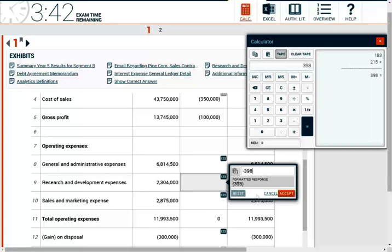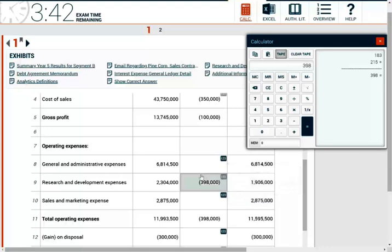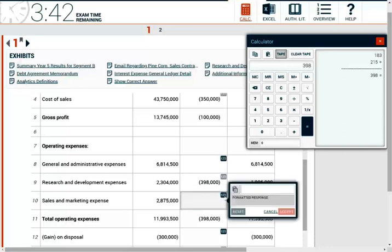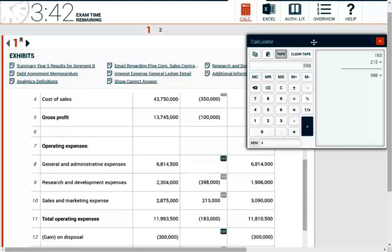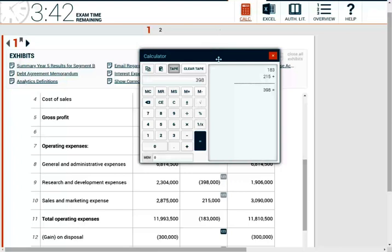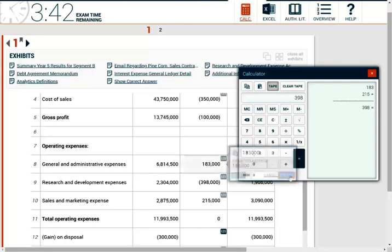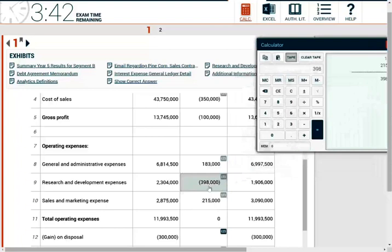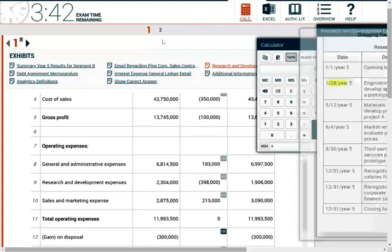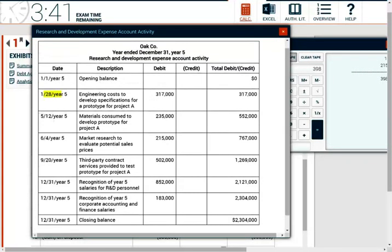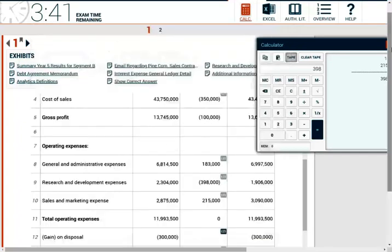I have to back out $398,000 from R&D and put those amounts somewhere else. The $215,000 for market research goes under sales and marketing, and the $183,000 for corporate accounting and finance salaries goes into general and administrative expenses. This is essentially a reclassification — $398,000 out of research and development, split into G&A and sales and marketing. You just need to know the definition of R&D to recognize those two expenses don't belong there.